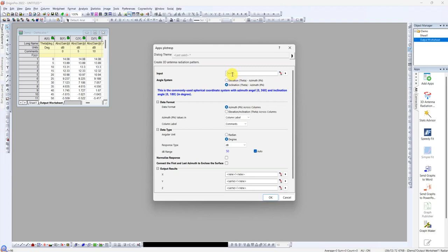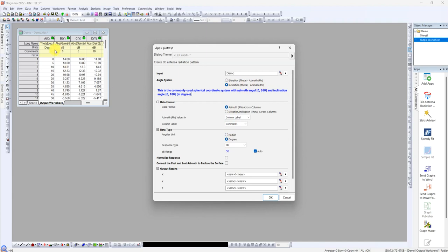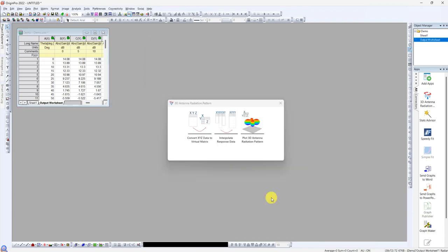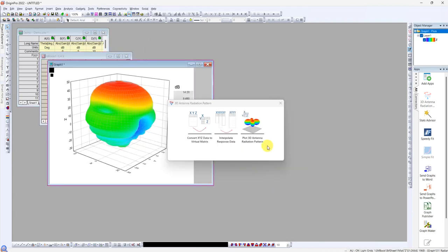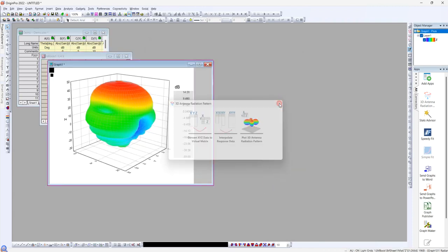This one you choose like inclination of data, and then it's azimuth phi, and then it's azimuth here. Then you choose degree because our unit is degree, and just click this as auto and then just click update. Then they will automatically plot the 3D radiation pattern.